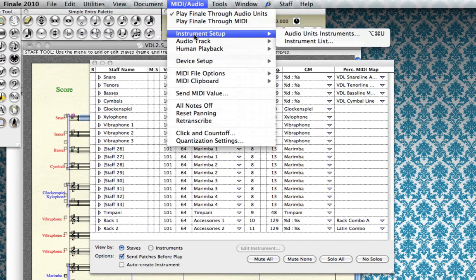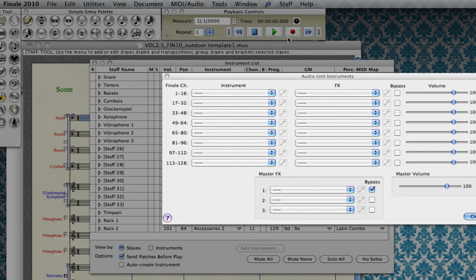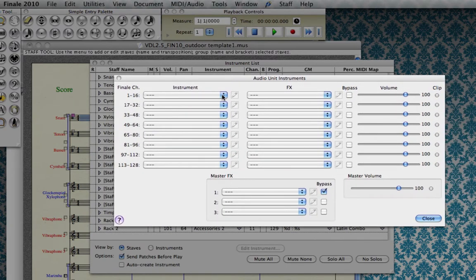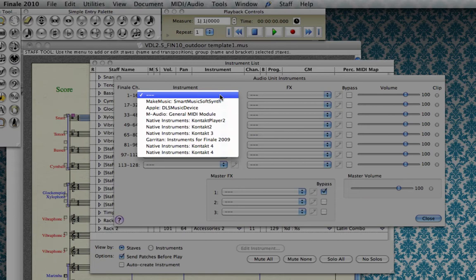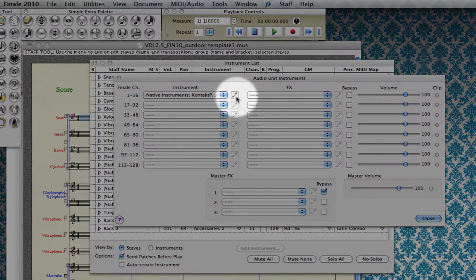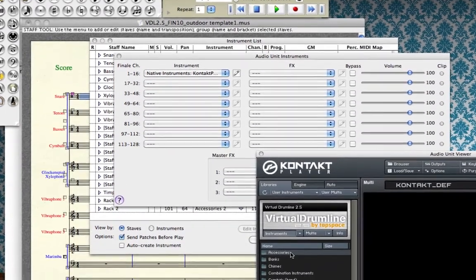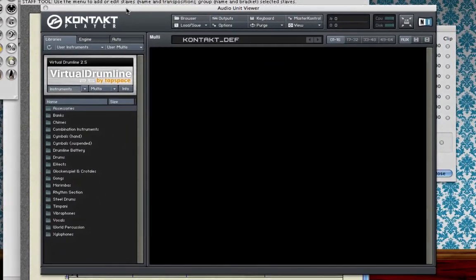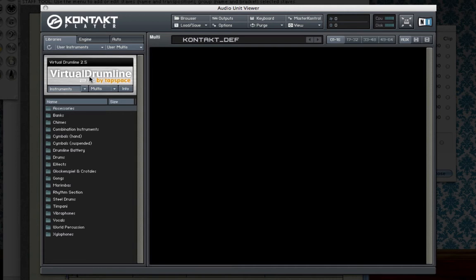Now we'll go into Instrument Setup and select Audio Unit Instruments — or if you're on a PC, it will say VST Instruments. In here, you can select an instrument plug-in. To load Virtual Drumline instruments, select Kontakt Player 2. Once you've loaded an instance of Kontakt Player 2, the pencil icon becomes active, and clicking it brings up the Kontakt Player window where you can access all the instruments from Virtual Drumline. Right now it's just an empty player with nothing loaded.